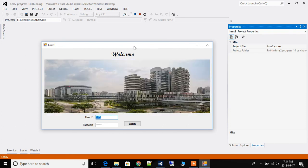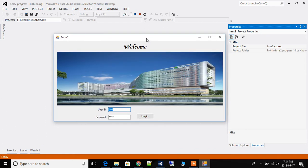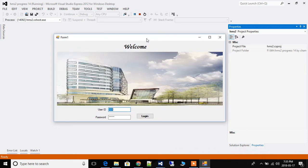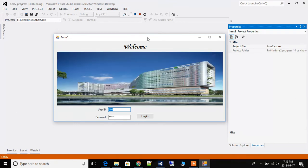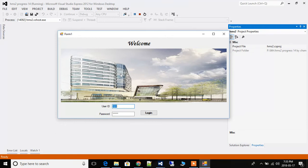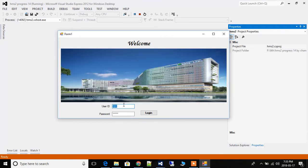Hello everyone, welcome to my YouTube channel. Today I am going to show you a demo of a project which we are going to learn in further lectures. This is a hospital management system, and in this, user validation is done.